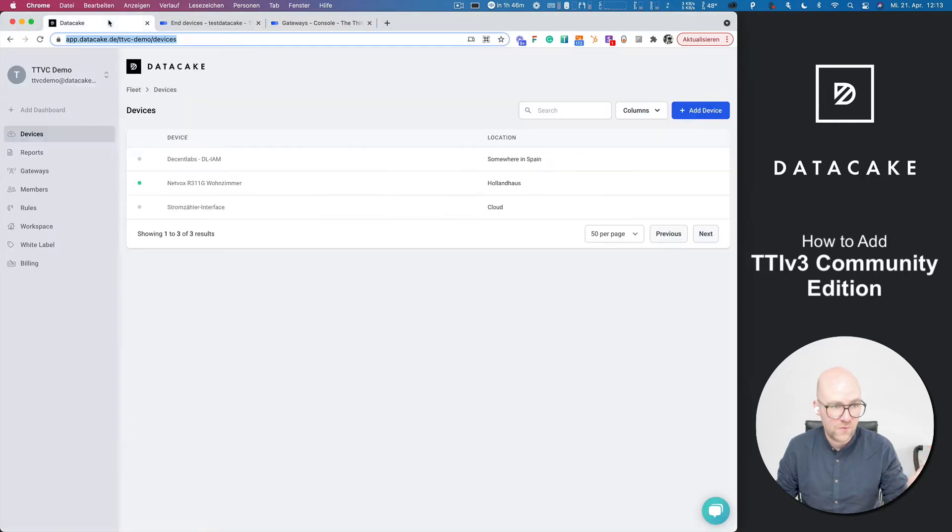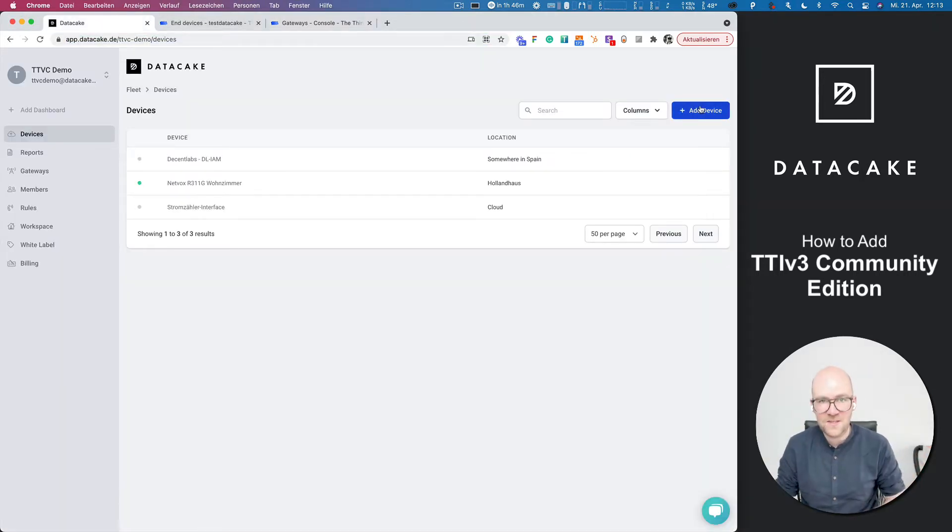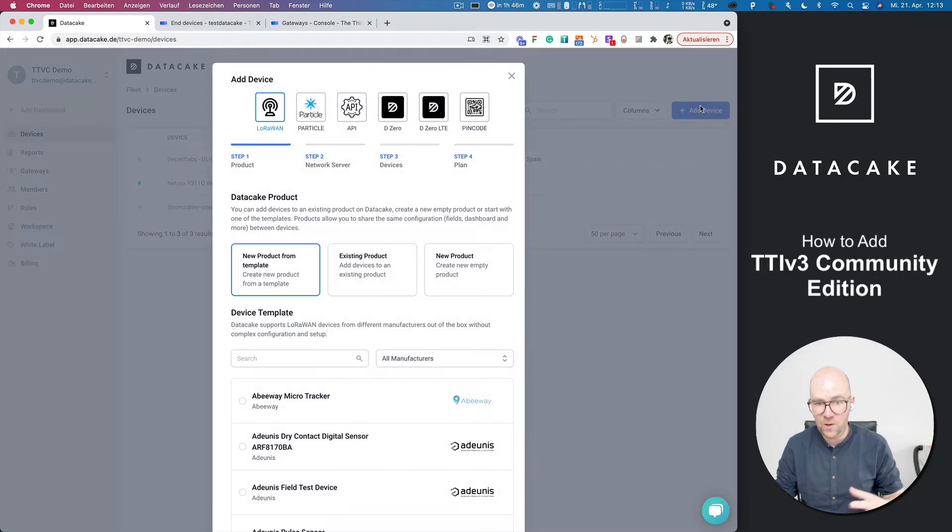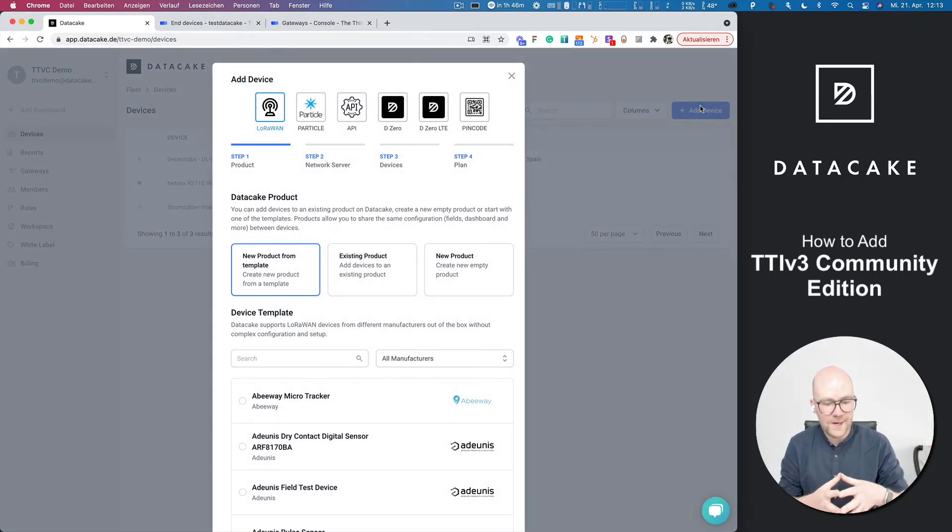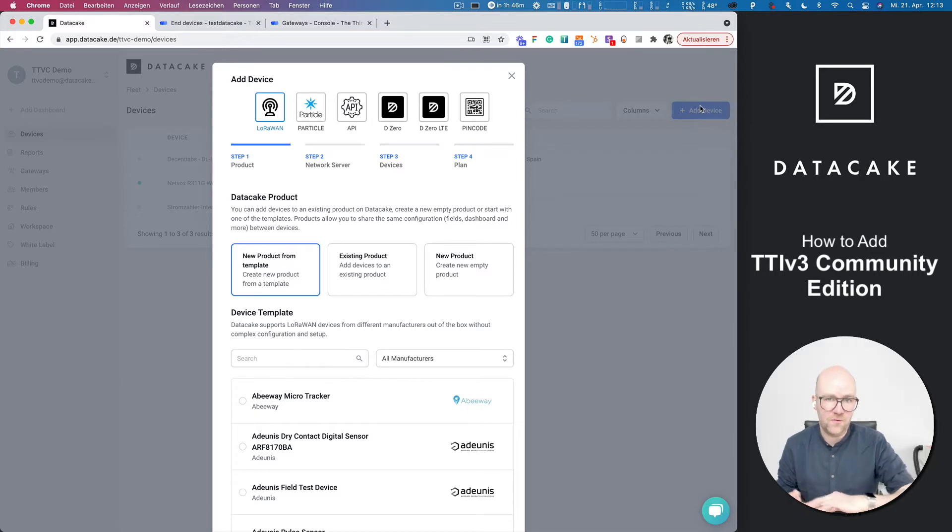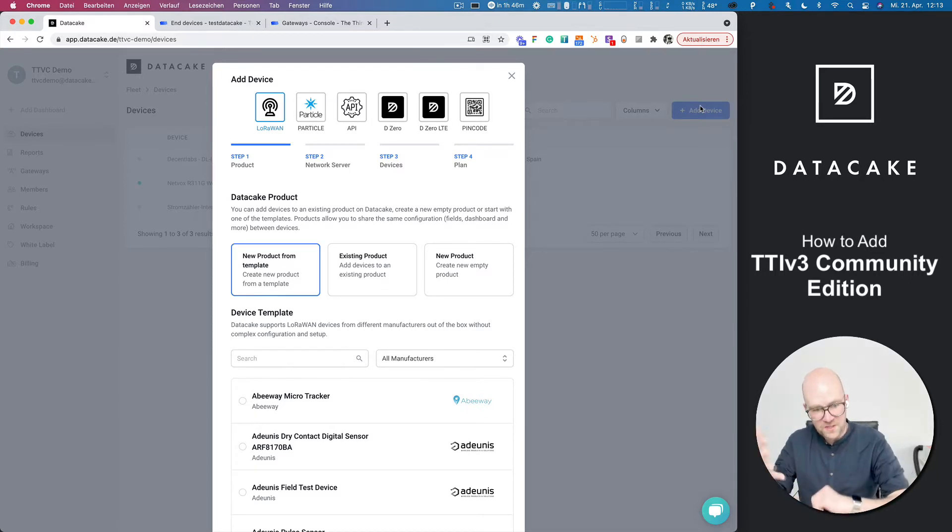A lot of you have requested that and asked me the question, where is that DataCake TTN that allowed me to enter all details on DataCake? This is right now taken out of the platform because of the movement from TTN version 2 to TTN version 3 or TTI.